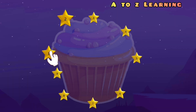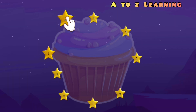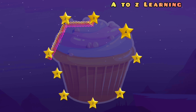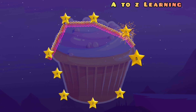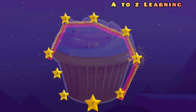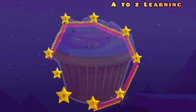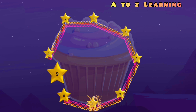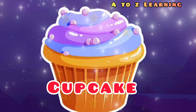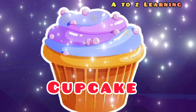चलिए फिर से मिलाते हैं 1 से 2, 3, 4, 5, 6, 7, 8, 9 — वापस आ गया 1 पर — और ये क्या बना? एक कपकेक।